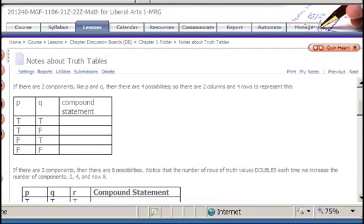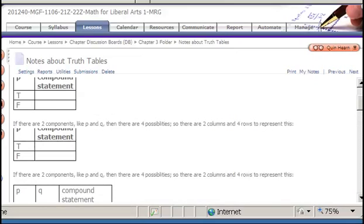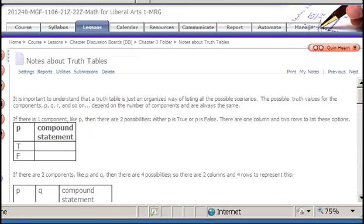In this video we're going to look at truth tables and their basic parts. First, it's important to understand the purpose of a truth table. The purpose of a truth table is just to list out all the different possible scenarios that can come up in a given compound statement.